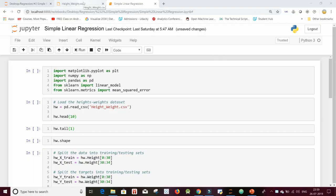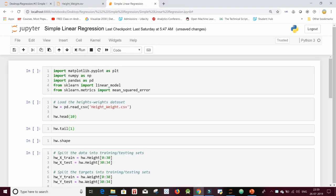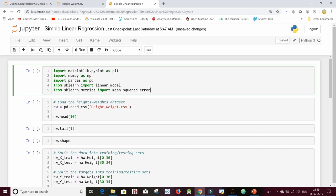I have a heights and weights CSV available. The first row is the header with 'height' and 'weight', and I have 35 data points in total. The first column is heights in centimeters and the second is weights in kg. I shall be using this as my dataset and splitting it into training and test sets. I have imported the libraries: matplotlib, numpy, pandas, scikit-learn. From scikit-learn I imported linear_model, and from scikit-learn.metrics I imported mean_squared_error to evaluate the model.